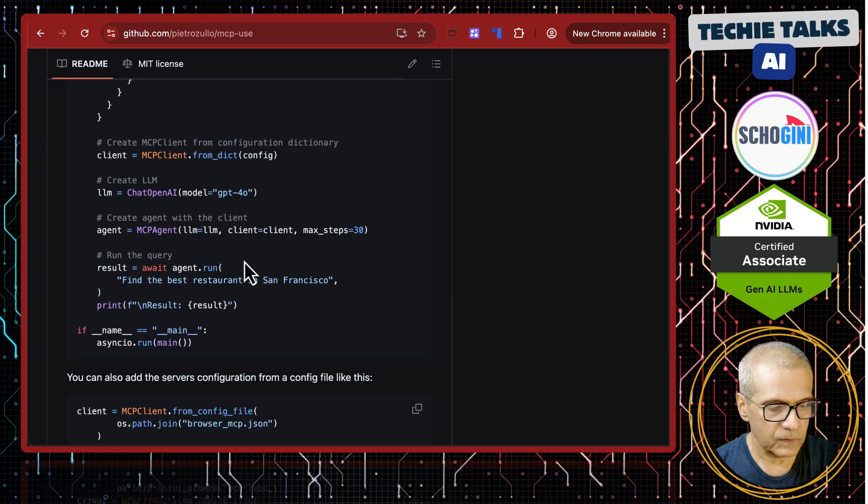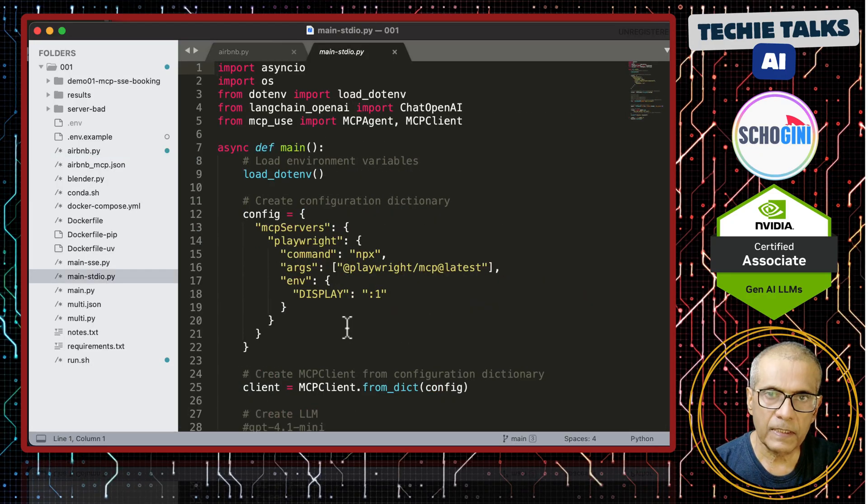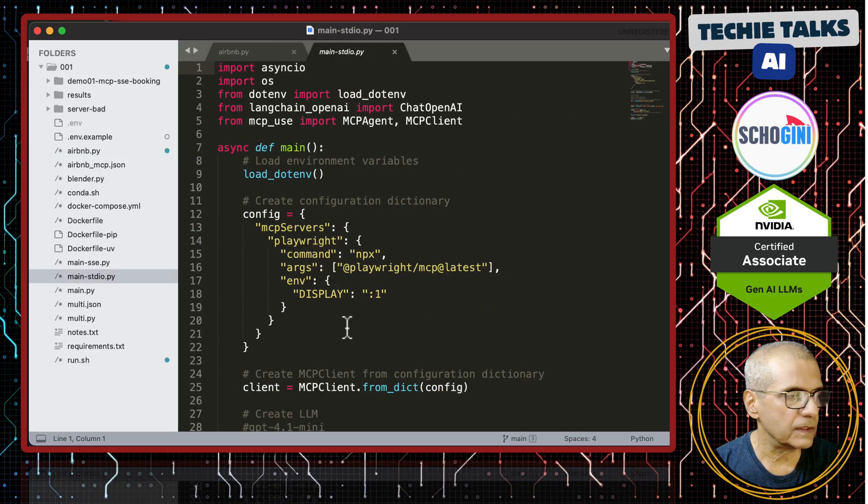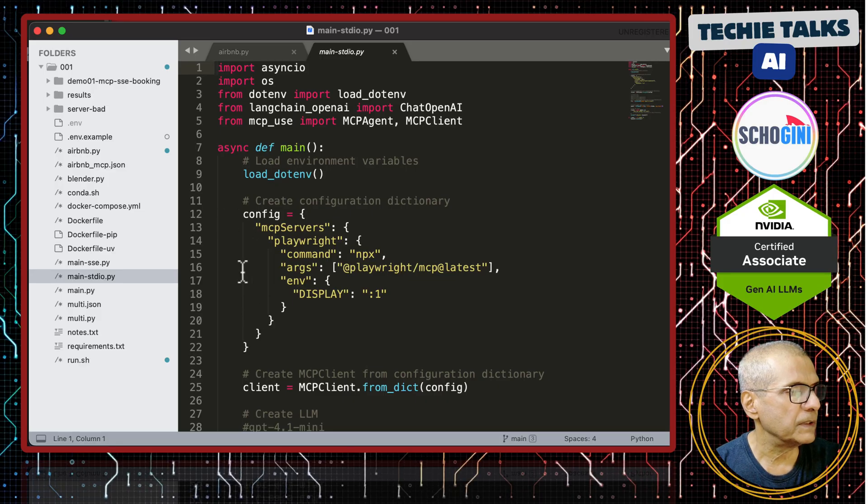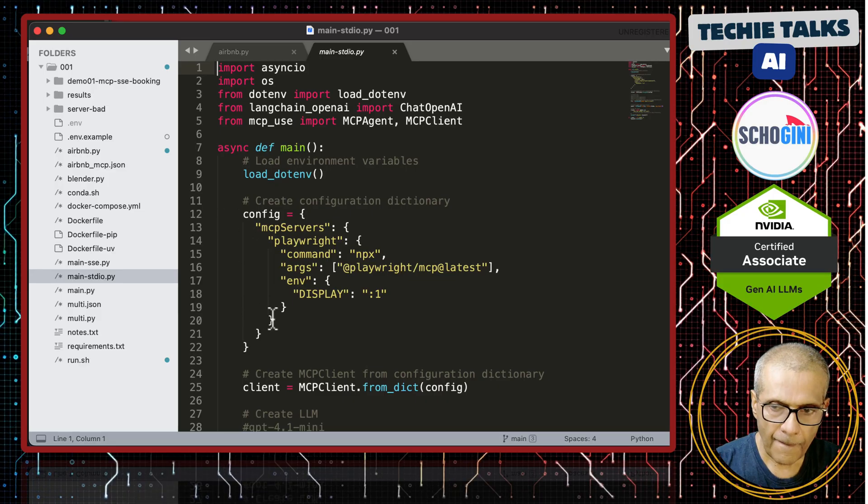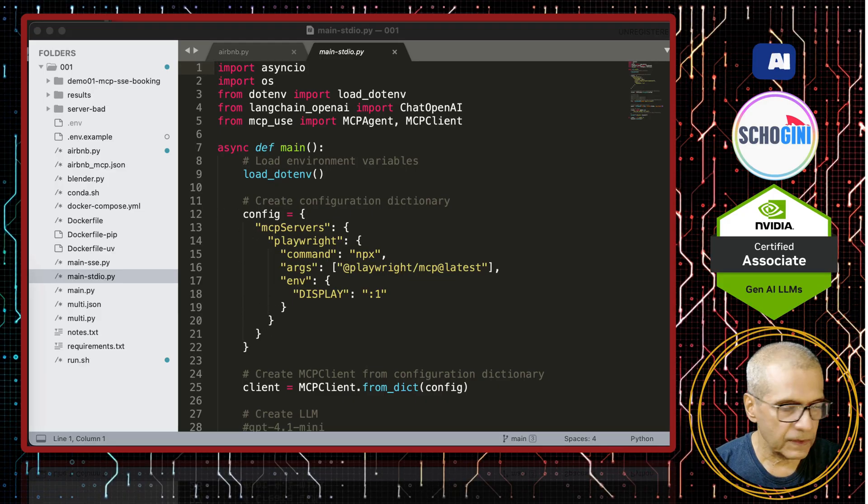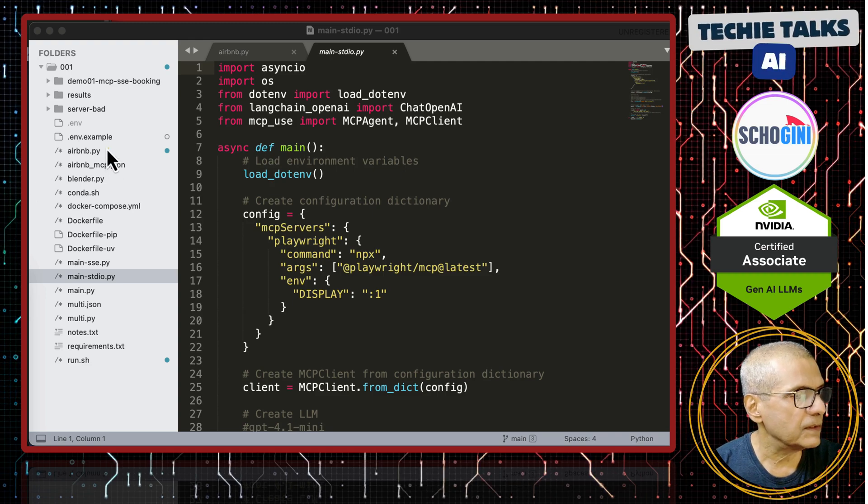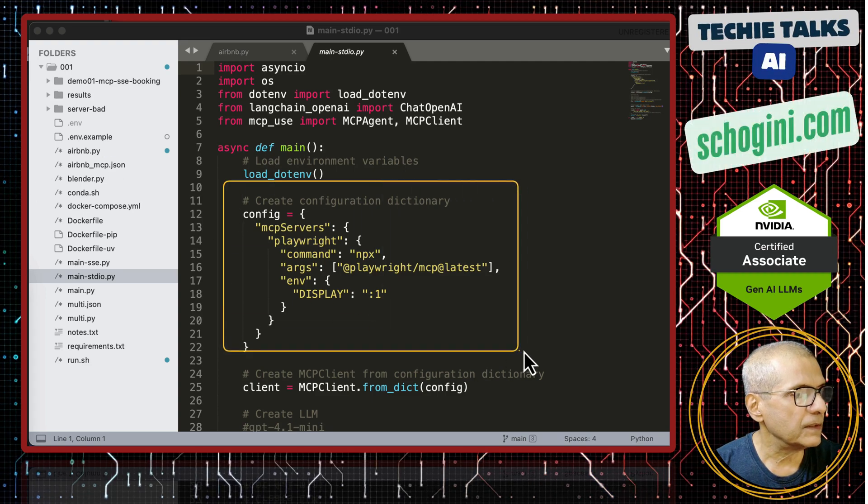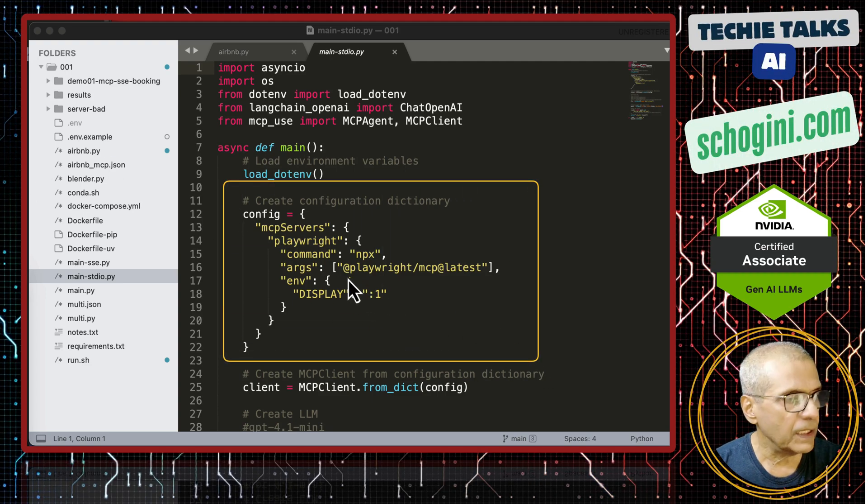Let's try this example. It is an HDD IO based MCP server connection. Here is the MCP server definition. We are using a Node.js based MCP server called Playwright.